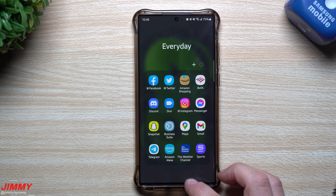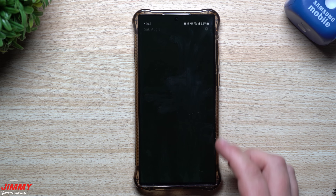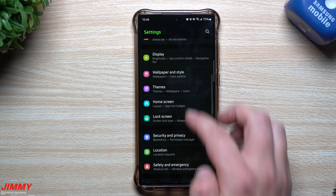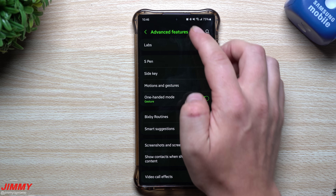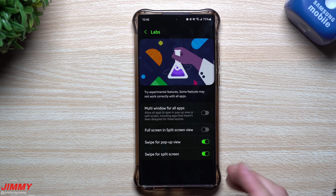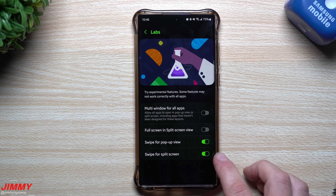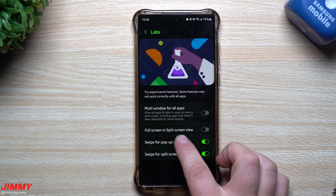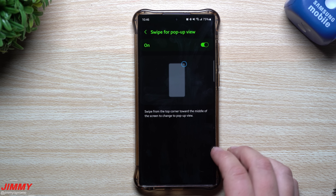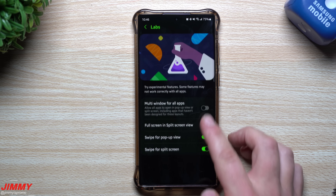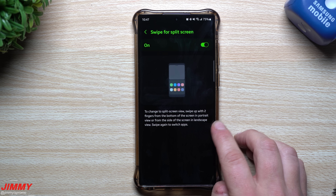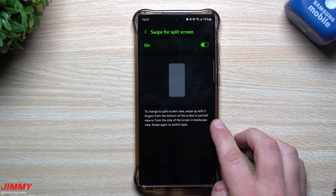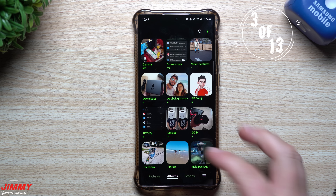These two new gesture types can be found in Settings. Scroll down, go to Advanced Features, then Labs. Inside Labs you'll find 'Swipe for Pop-up View' and 'Swipe for Split Screen,' each with an explanation of how they work. You can also use these gestures in landscape mode if swiping from the side.